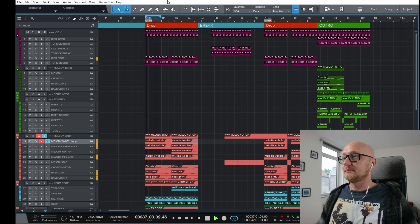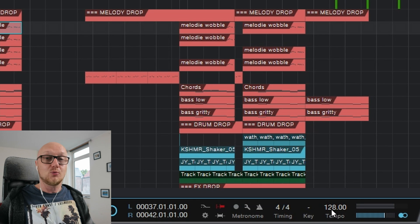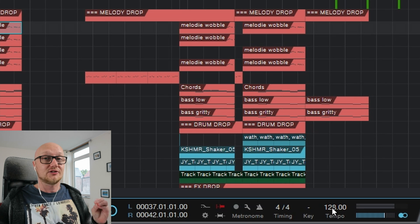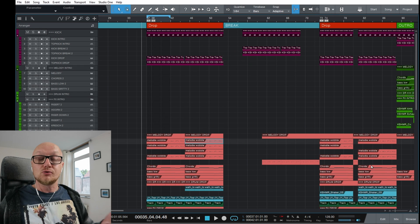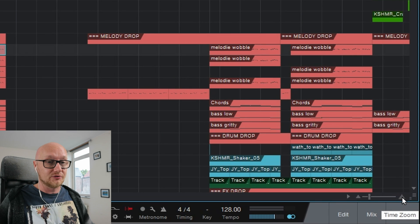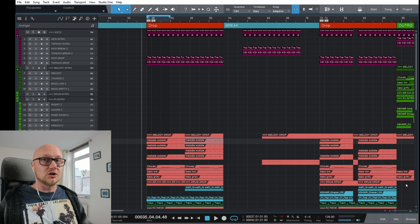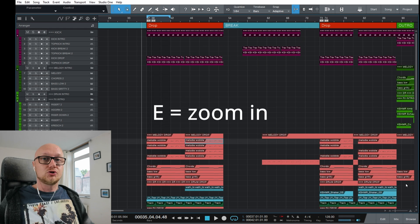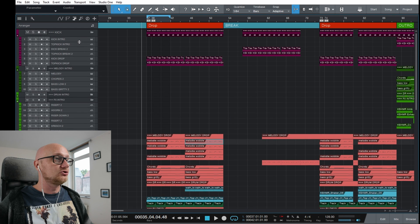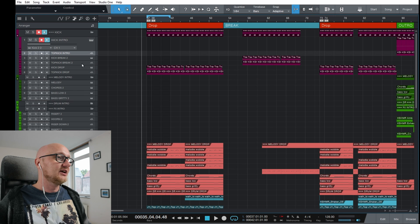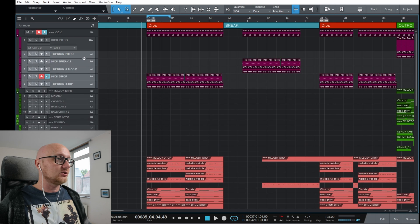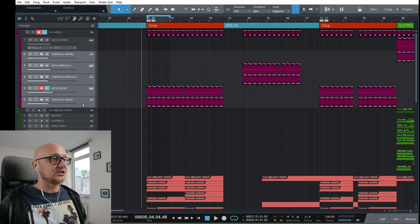You can find the tempo option in the transport. It's currently set to 128 BPM, but you can double-click and enter a new value, for example 150 BPM. You can zoom in and out of the timeline using the controls at the bottom, or use the keyboard shortcuts W to zoom out and E to zoom in. To enlarge a track, drag it downward. To resize multiple tracks at once, hold Shift, select the tracks, then drag down.